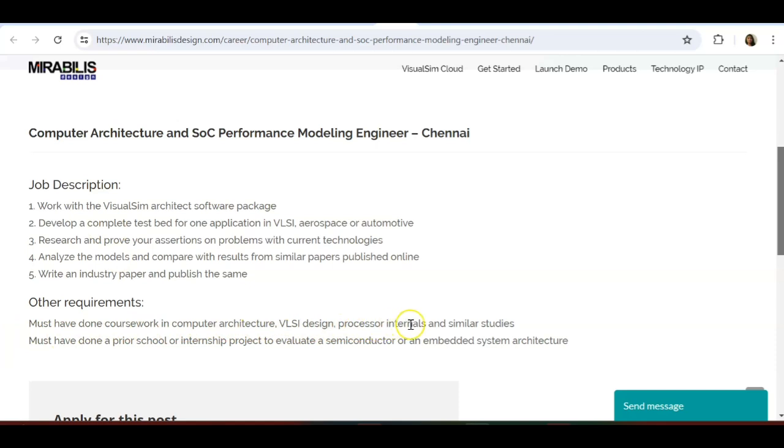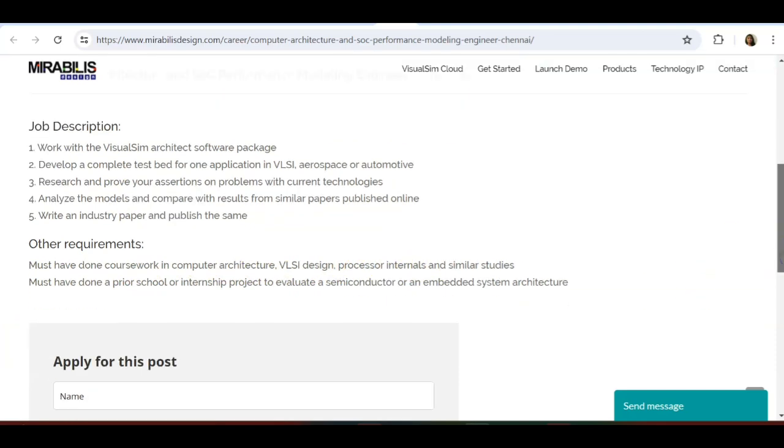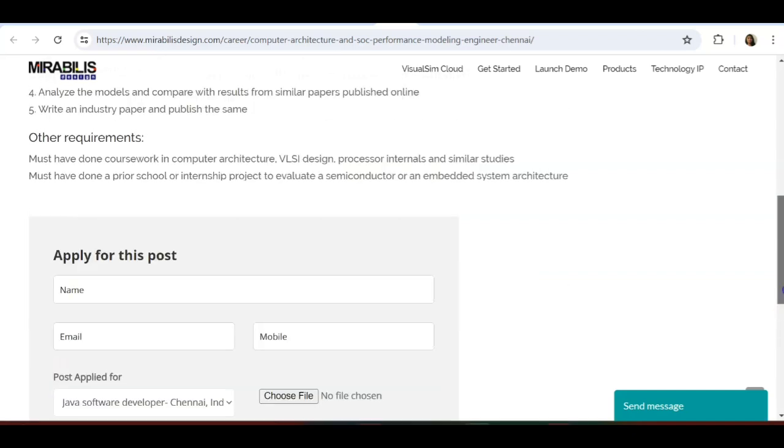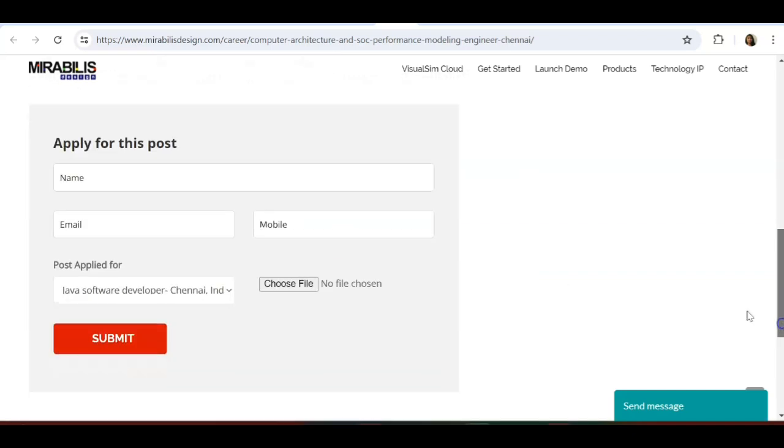Requirements are: must have done coursework in computer architecture, VLSI design, processor internals, and similar studies. If you have studied VLSI domain, embedded, or processor design, that is what they are looking for. Must have done projects or internships to evaluate a semiconductor or an embedded system architecture. This is like a mixture of VLSI and embedded system job.